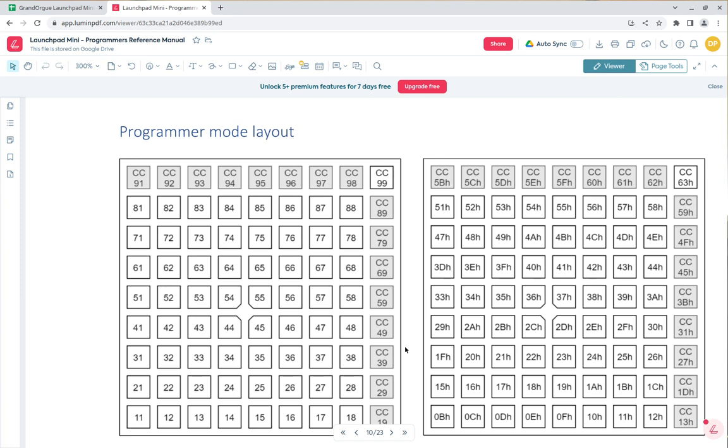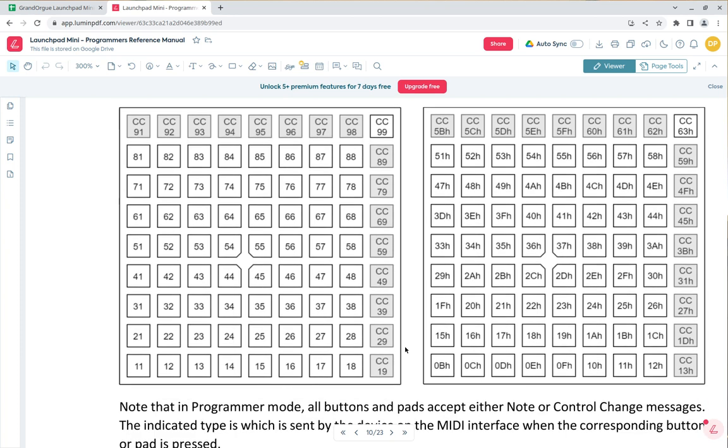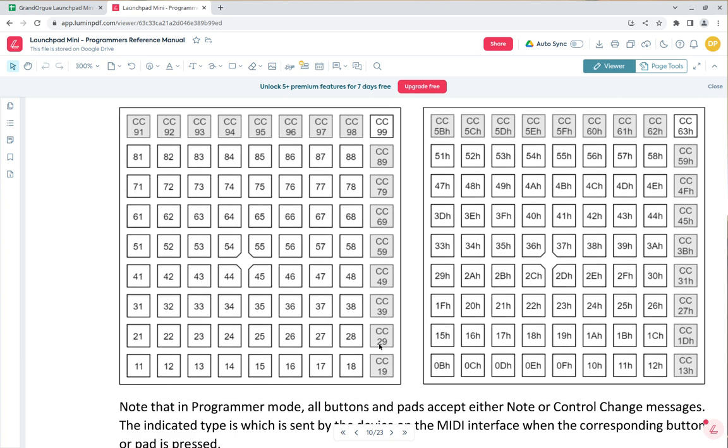There are two key pages to reference here. First is the Programmer Mode Layout, showing your MIDI note values for each pad. On the very bottom row, your MIDI notes start at 11 and go up to 19. The second row is 21 through 29, and so on, all the way up to this grayed-out row which goes from 91 to 98.